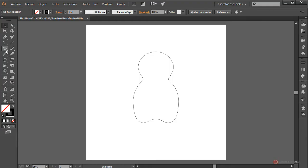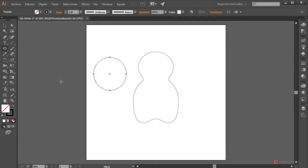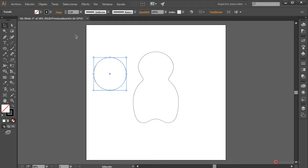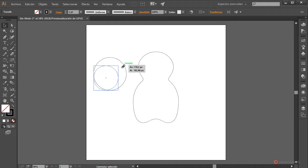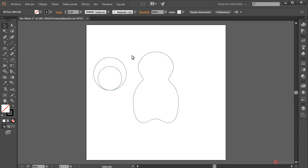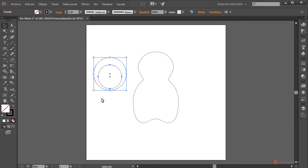We can do the ears continuing with ellipses: Ellipse tool, press left mouse button, drag and release. Then we duplicate the ellipse: select it, press Ctrl+C to copy and Ctrl+F to paste in place on top of the original. Holding the Shift key on the left side of the keyboard, we click a corner and drag to resize to approximately this position. Drag and place it a little higher — perfect. We select the set.